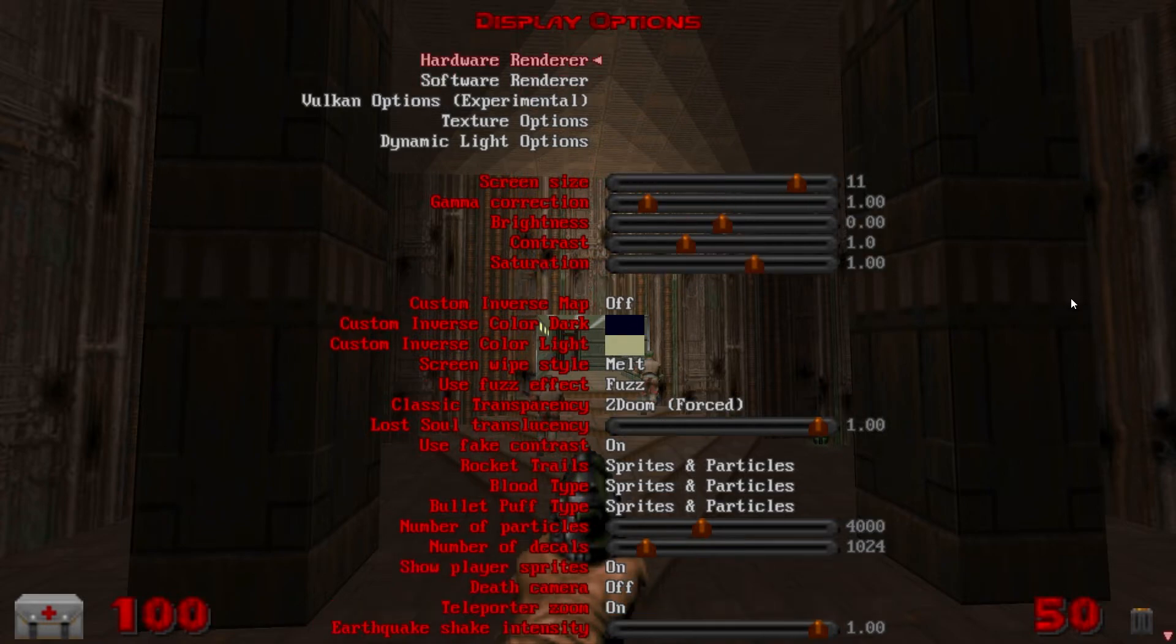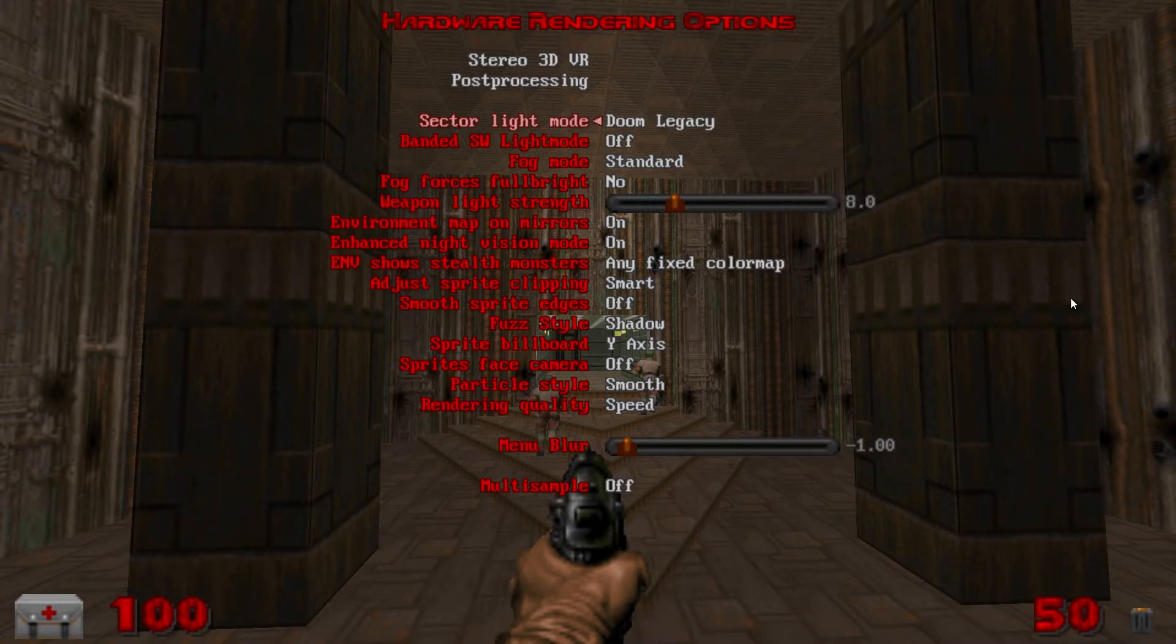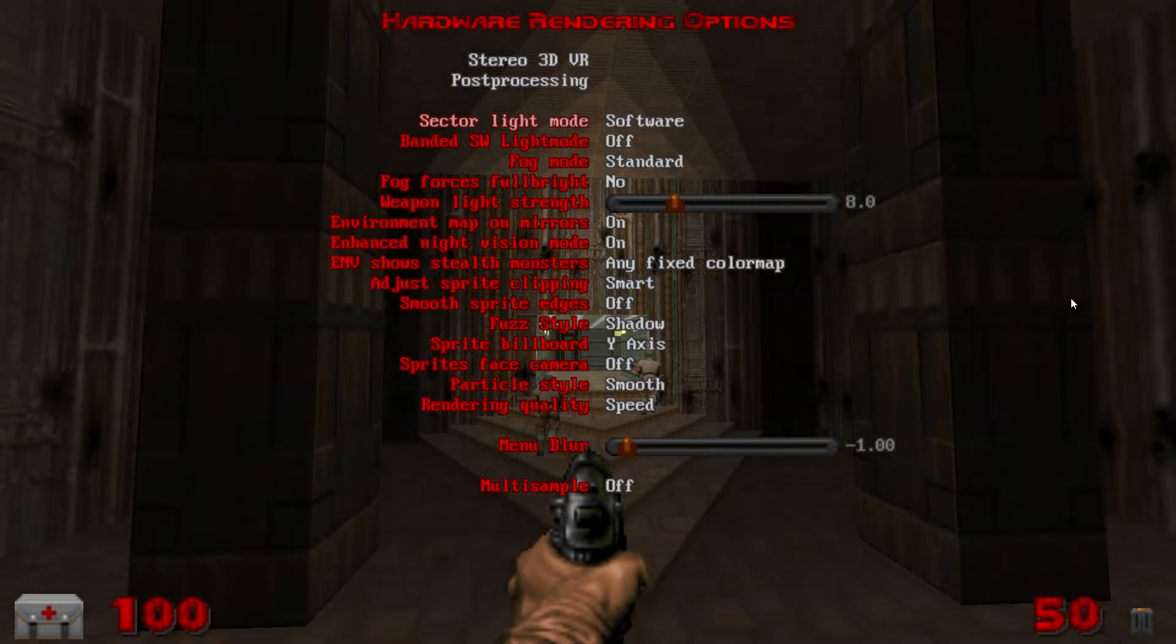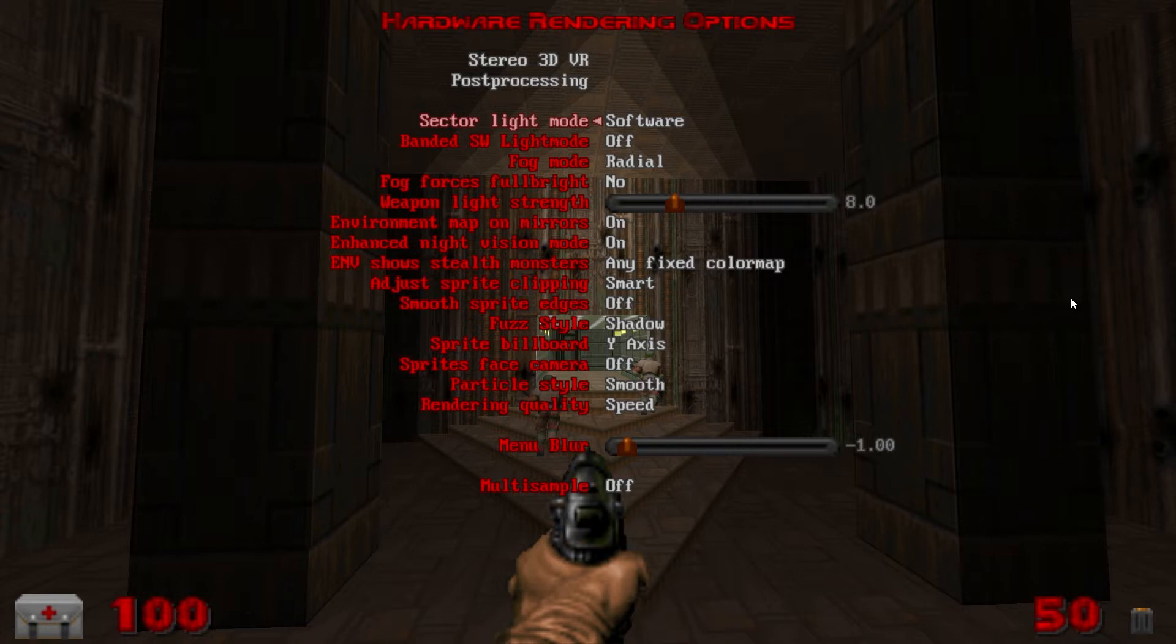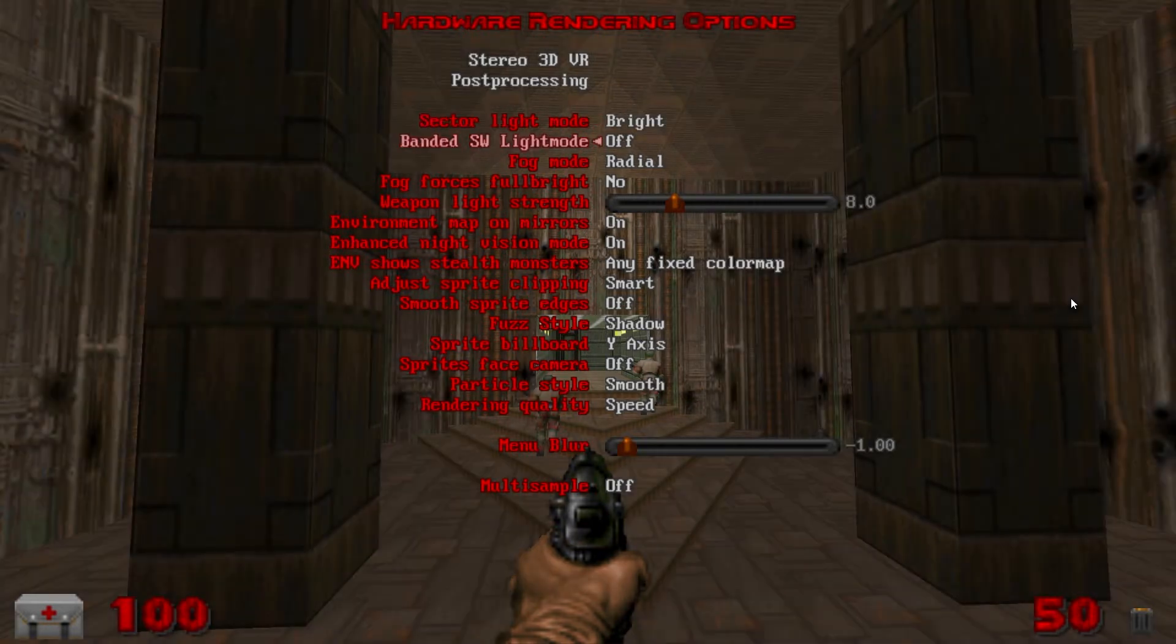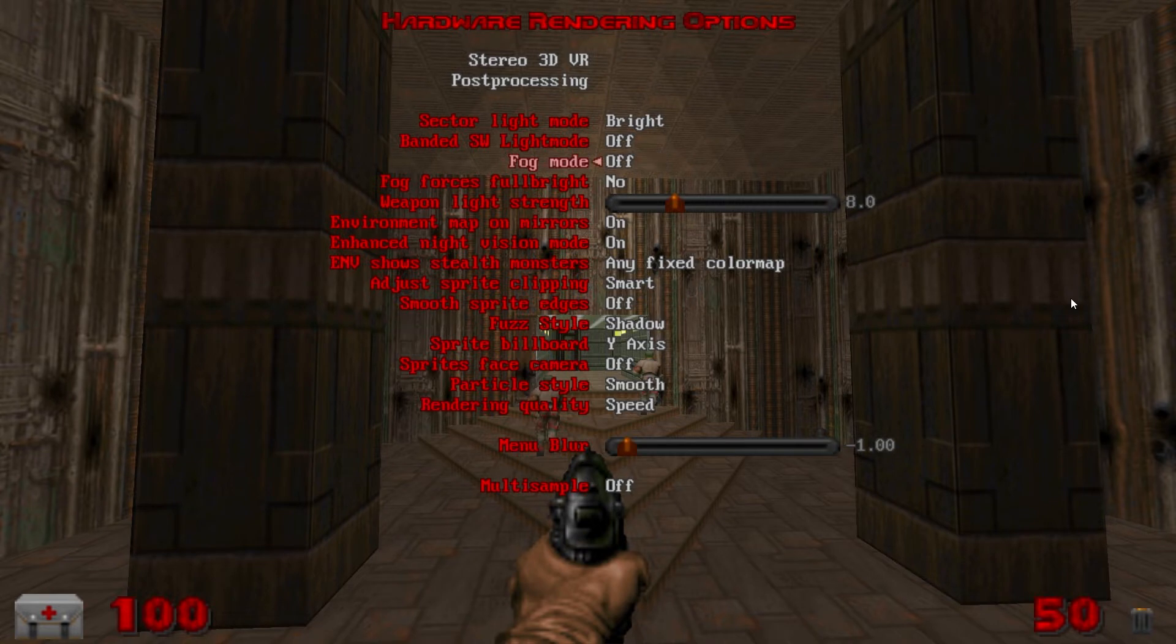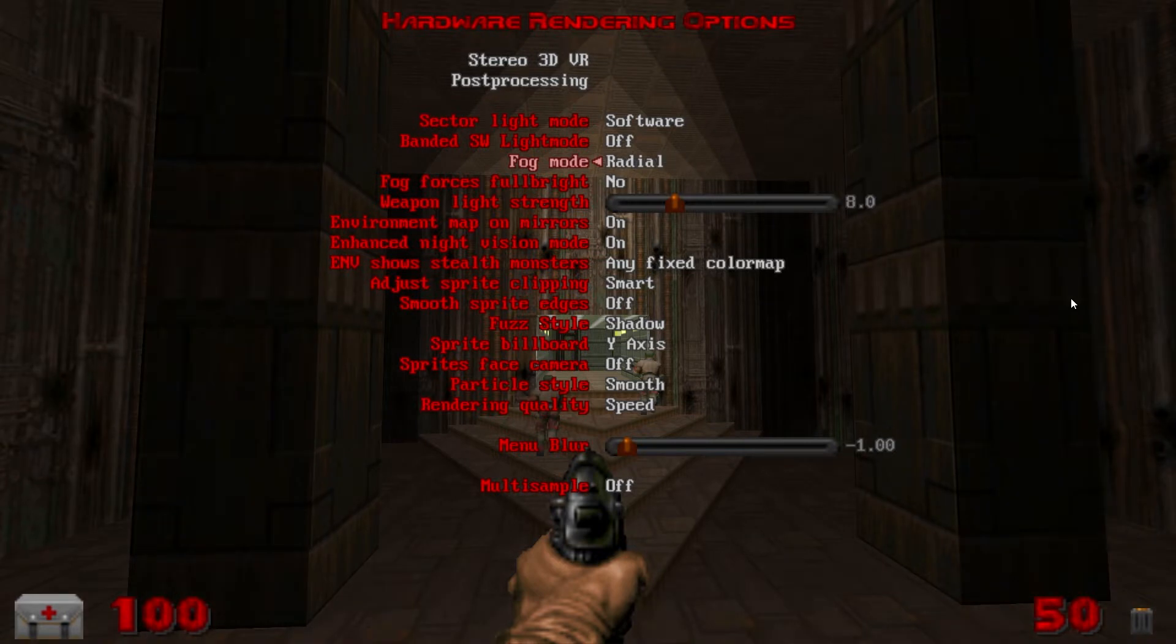Back up to the top we'll go to hardware renderer. Sector light mode I use software with fog mode on radial. I find that's the closest to the original doom lighting. If you find that's too dark try standard or even bright and if that's still not bright enough try turning fog mode off. But for now I'm going to leave it on software with fog mode on radial.